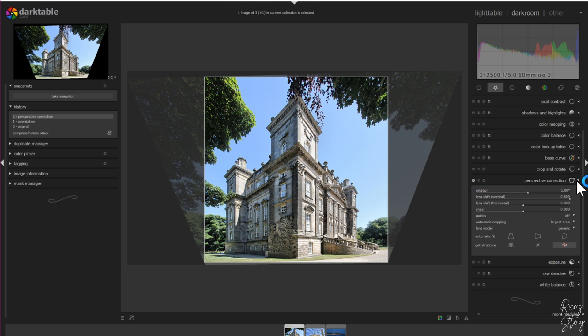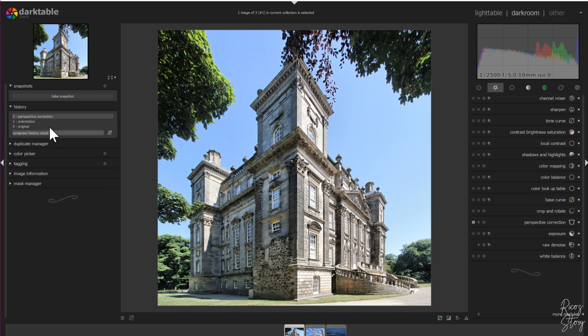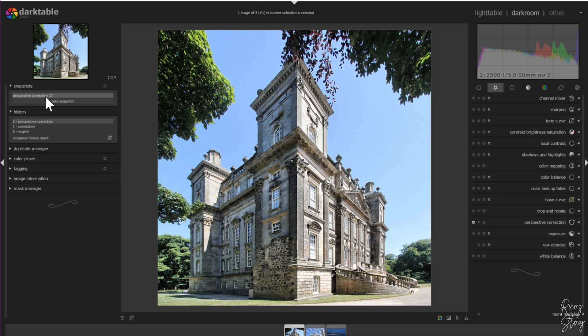Close the perspective module and there you go - the building is nice and straight. It doesn't look like it's bending backwards and looks a lot better than before. I'll show you by taking a snapshot real quick. Hit the original, hit the snapshot, and there you have it. This is the original picture and this is the picture after it's been edited.